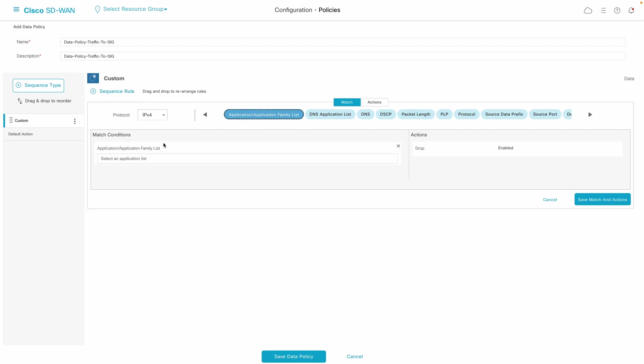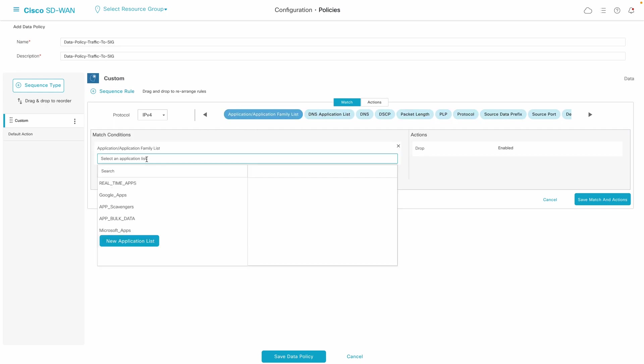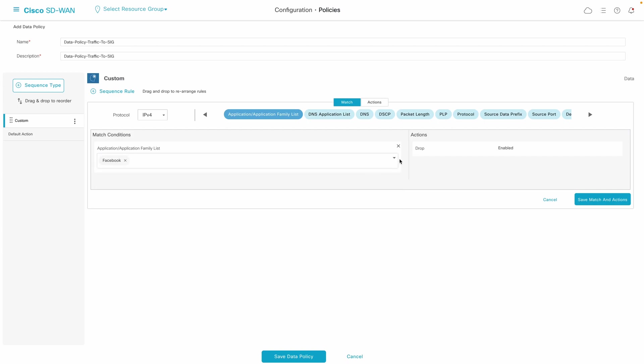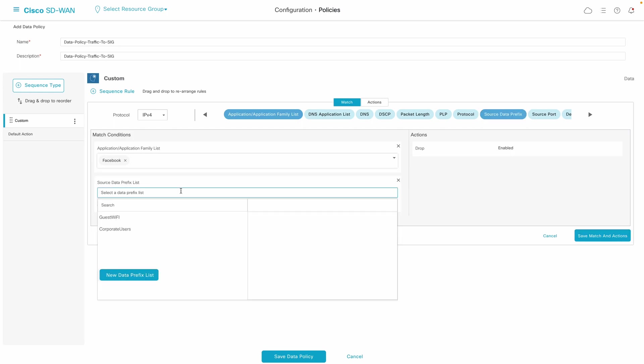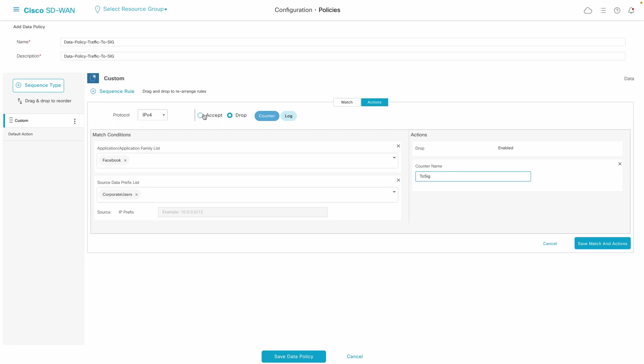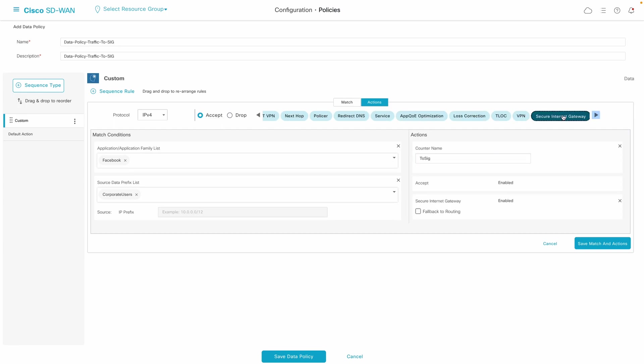Let's look at the policy we need to redirect specific application traffic to the SIG. First, you can match application of interest along with other data parameters which will send that corporate user traffic to Umbrella for investigation.